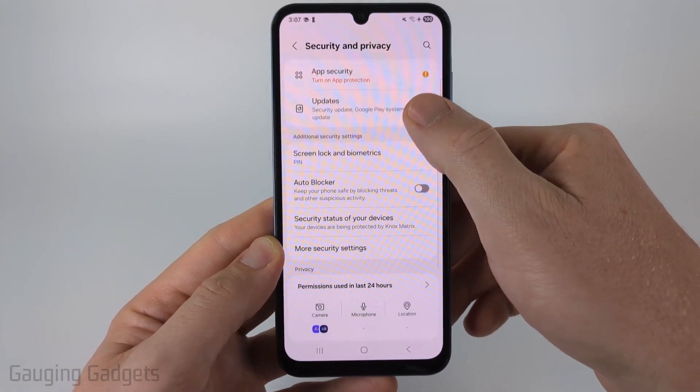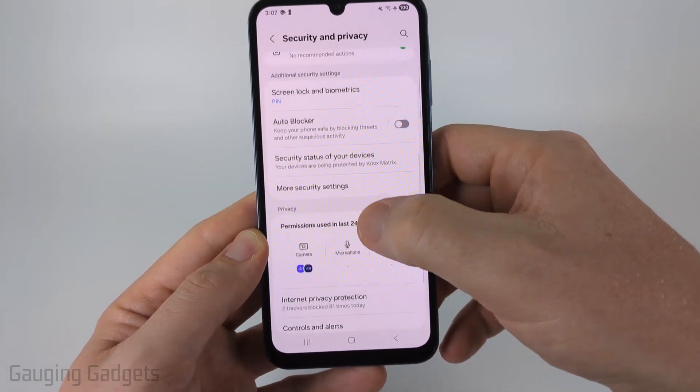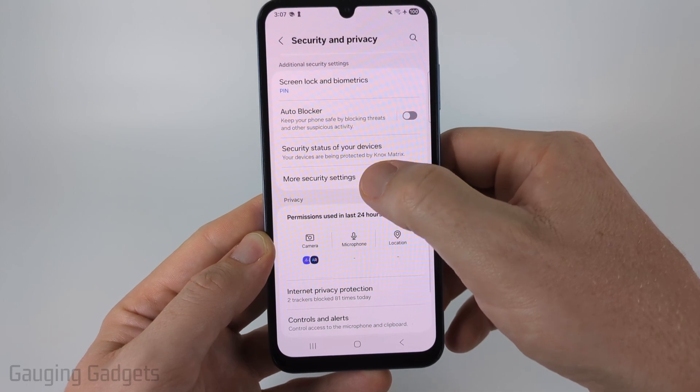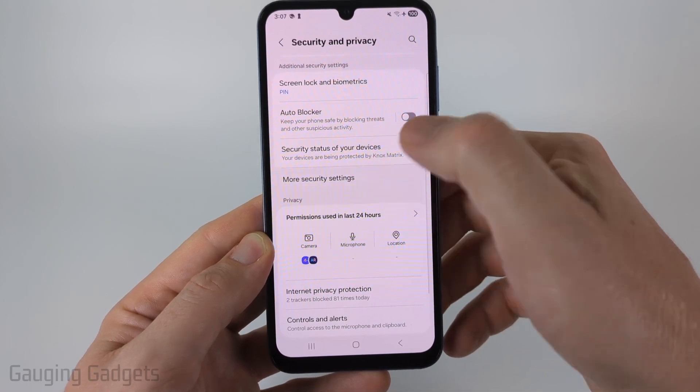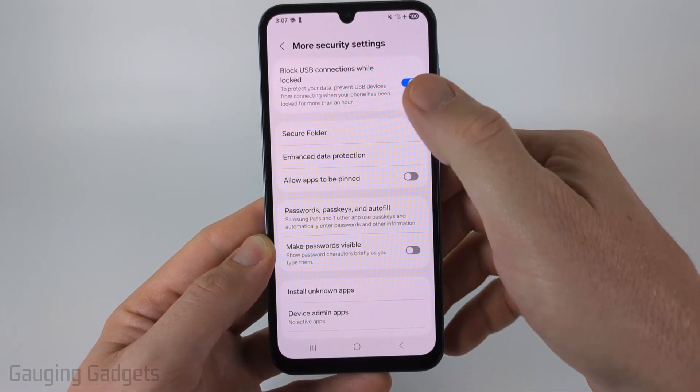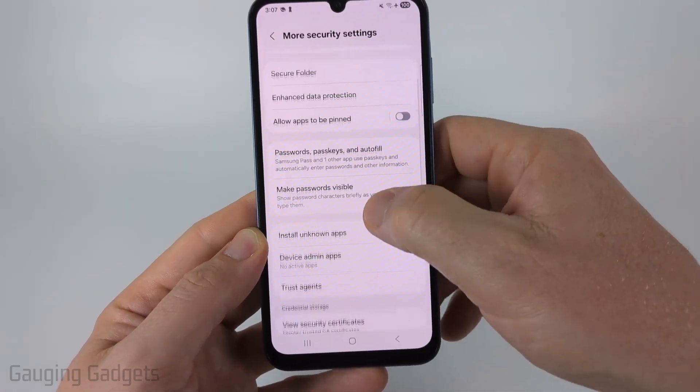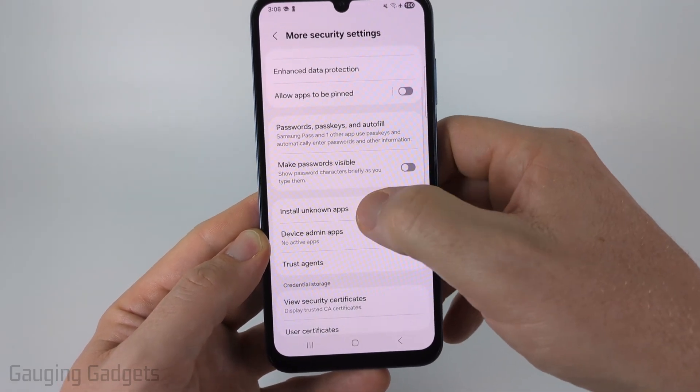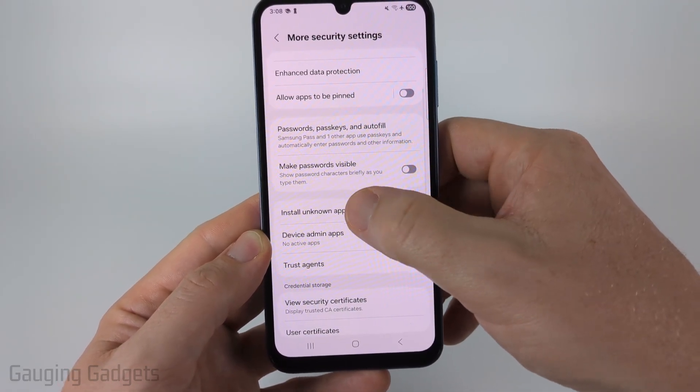From there, you just want to scroll down and you'll see More Security Settings — select that. And then all you need to do is select Install Unknown Apps.